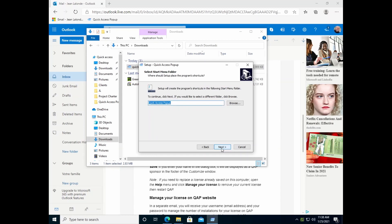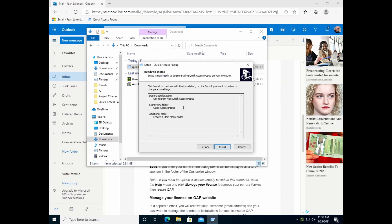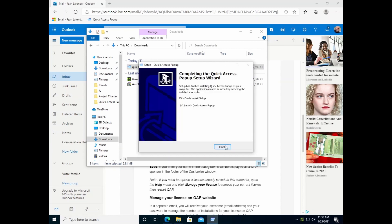For the next pages, unless you have special needs, all you have to do is click Next. It will select the installation folder, the startup name, and create a startup menu folder. All this is summarized and all you have to do is click Install. It will take a few seconds and the application is ready to be launched. Click Finish and it will be launched.